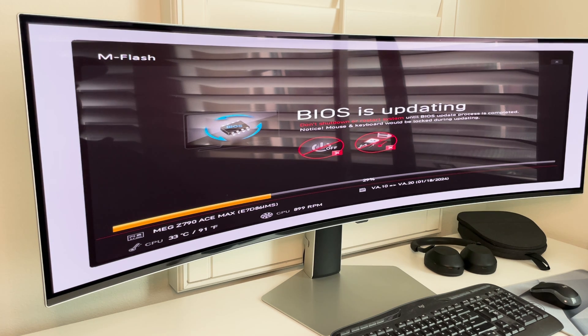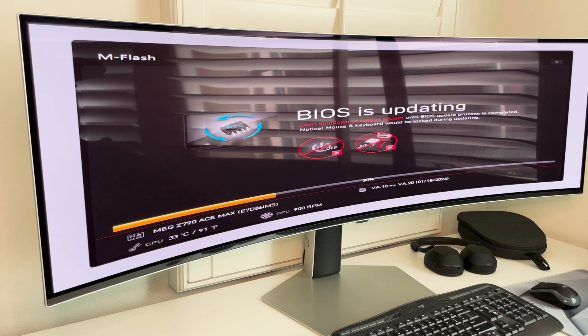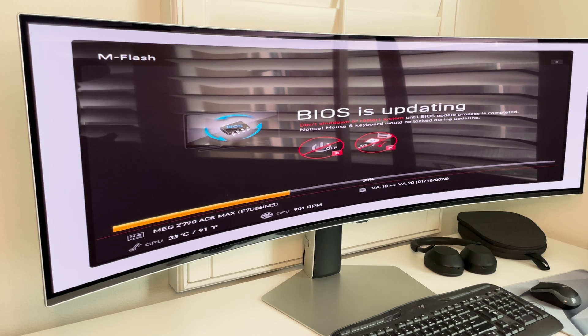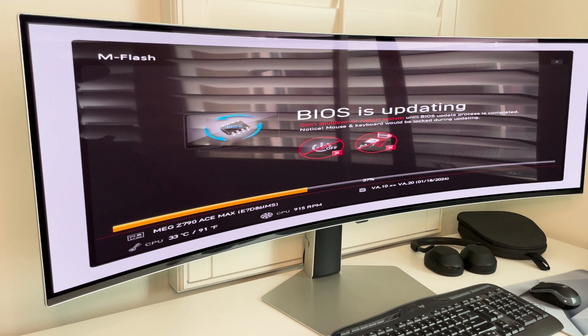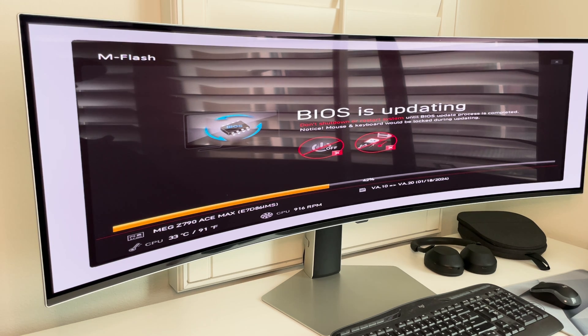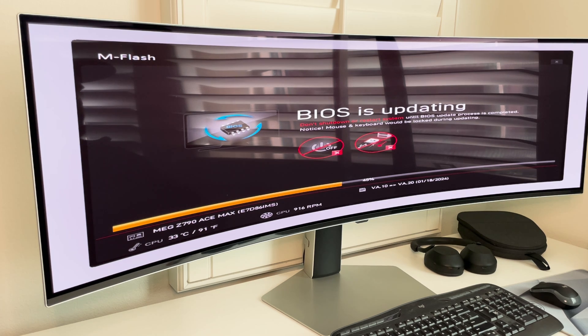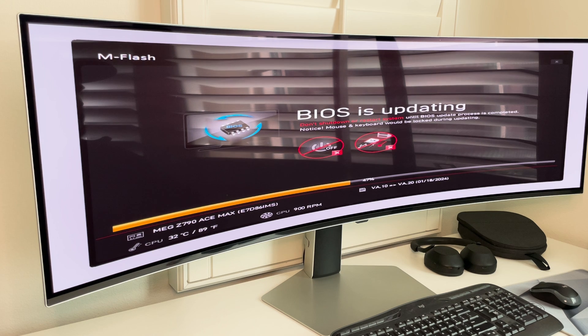And don't do anything. Don't even turn off your computer. So let it go all the way through until we get to the BIOS screen again. And it does say here, don't shut down the restart system until BIOS update process is completed. Notice, mouse and keyboard would be locked during updating.